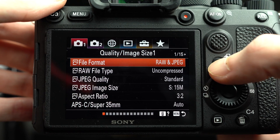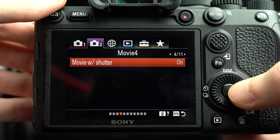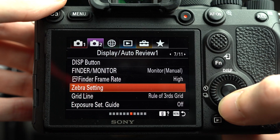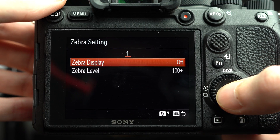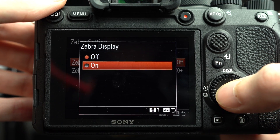To turn on zebras for Sony cameras, first head into the menu. On the Sony a7R IV, go to the purple camera 2 tab on top, then move to page 7 of 11. The location may be different on other Sony cameras. The fourth option down is Zebra Setting, and inside there we will turn Zebra Display to on.